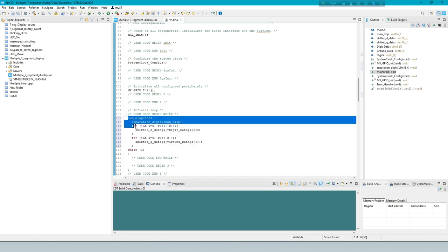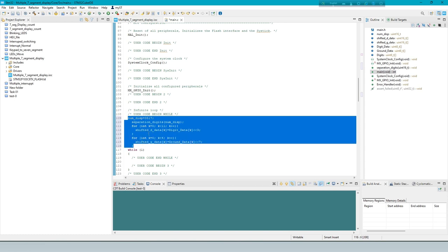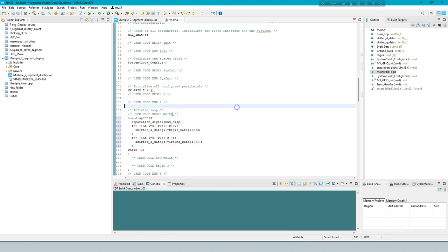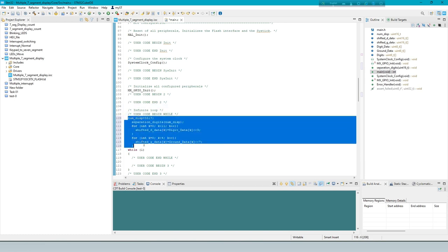In the second loop, it does a similar operation with elements of array ground data, shifting them left by seven bits and storing the result in array.